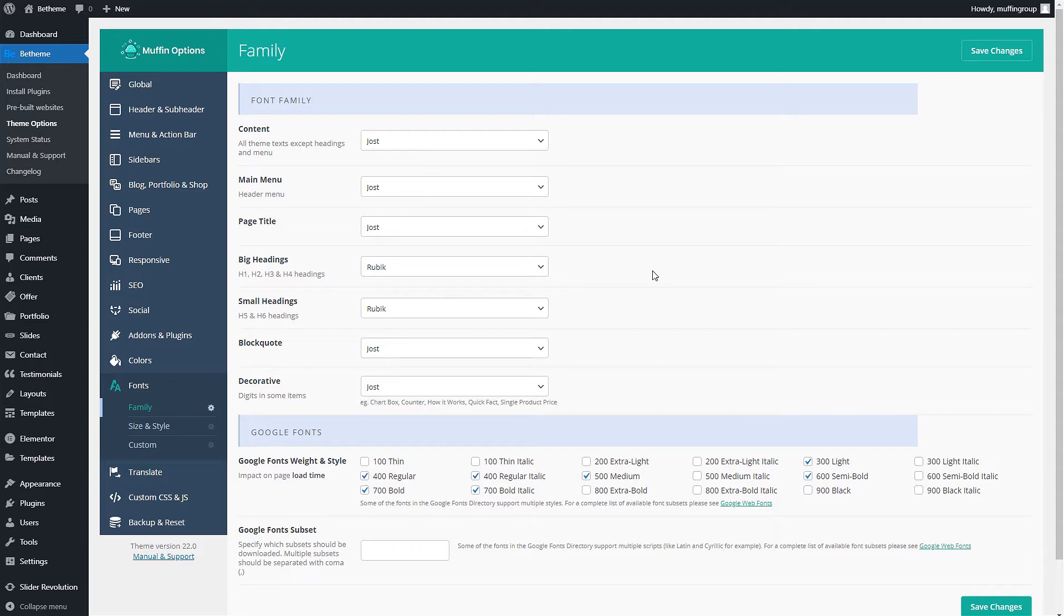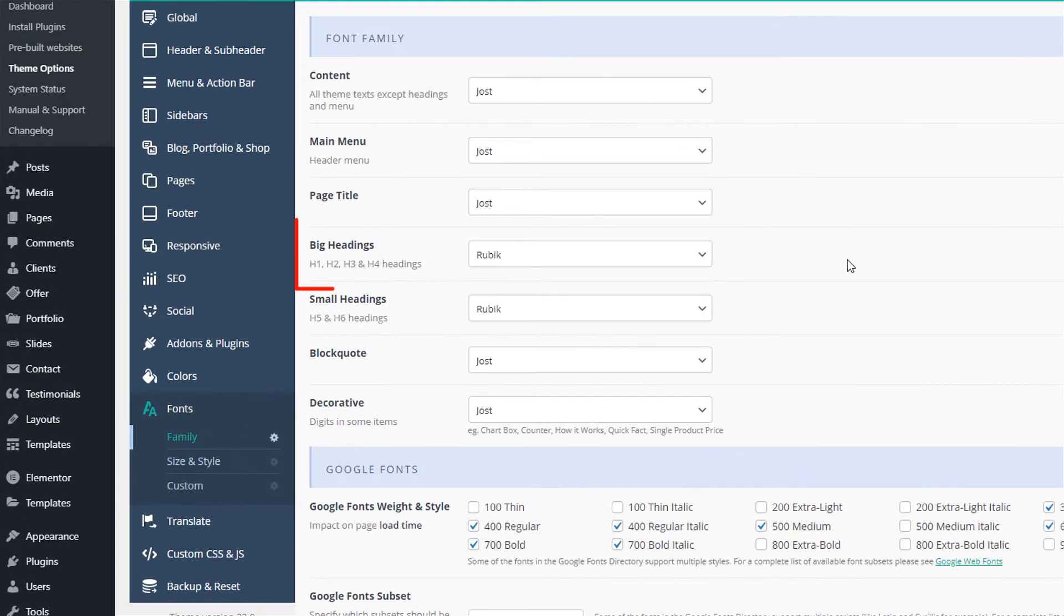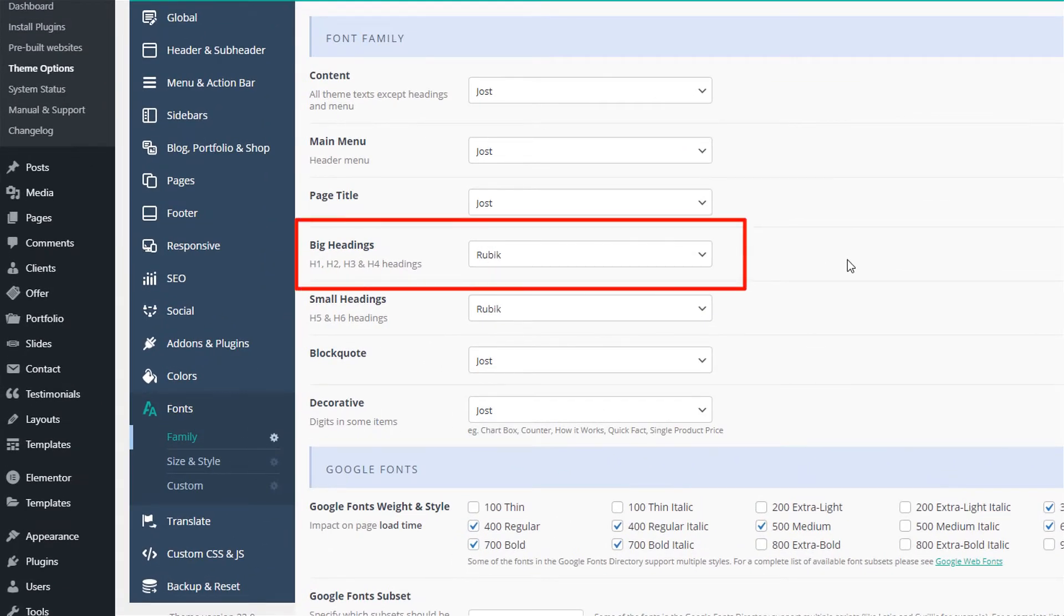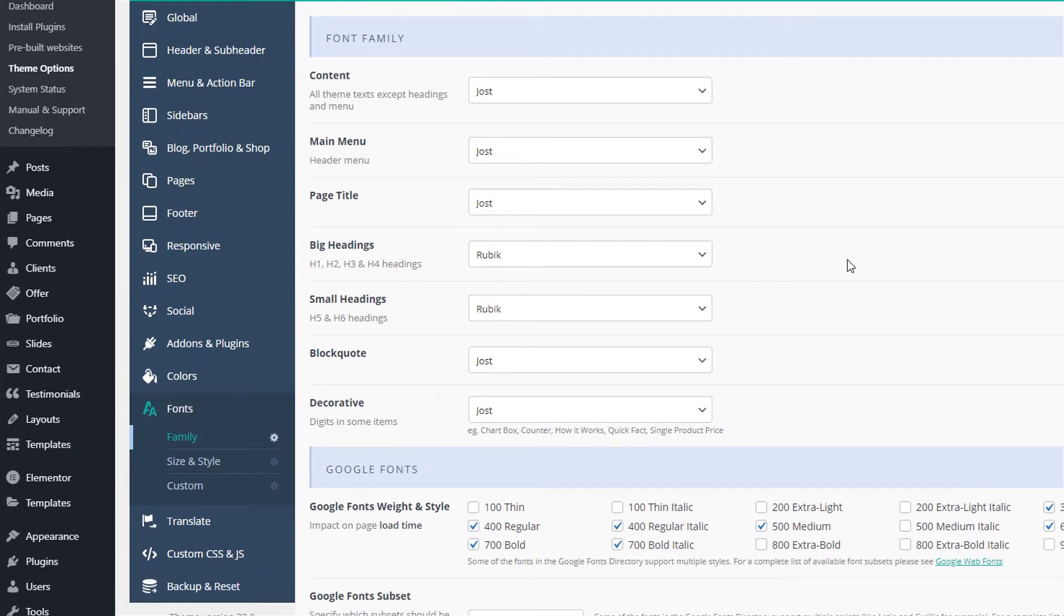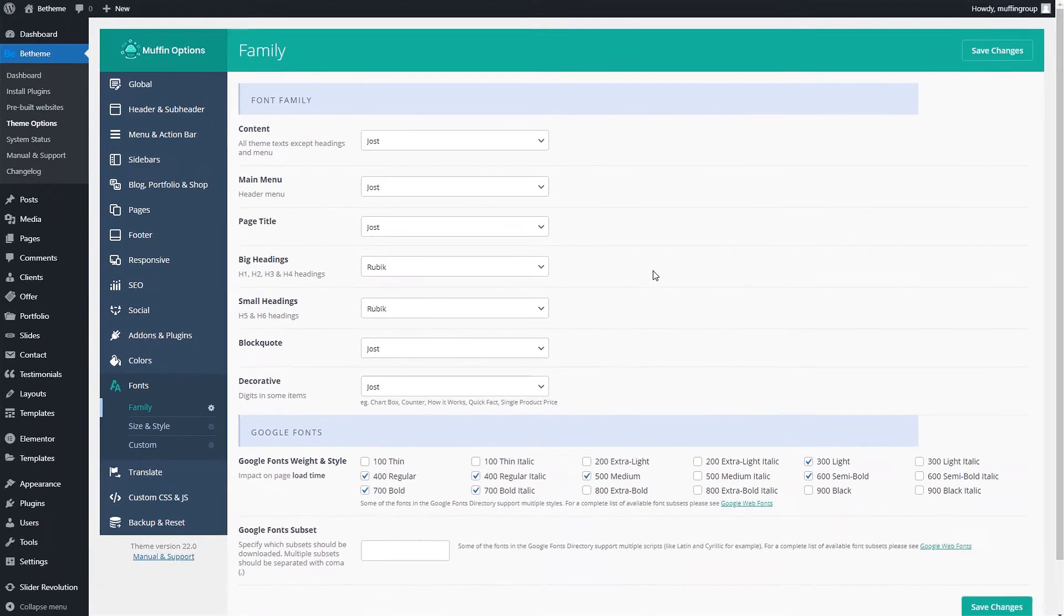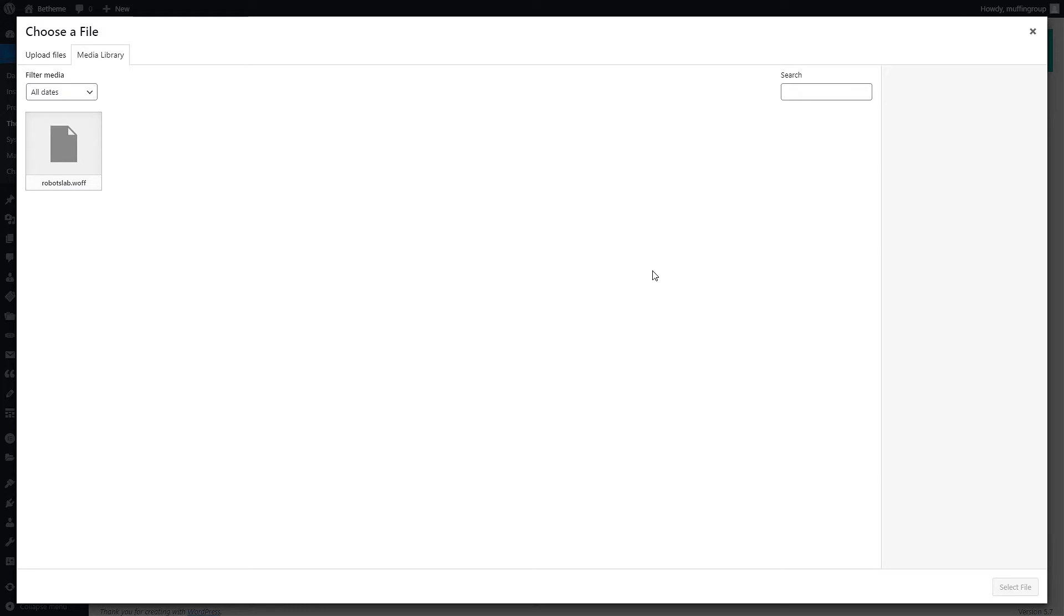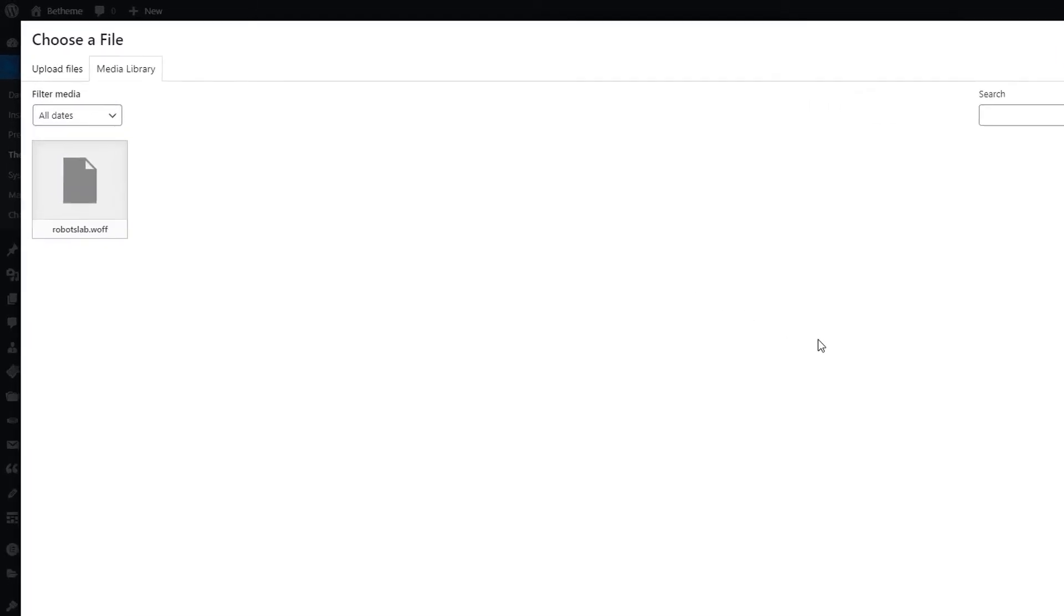We can see that this pre-built website called Agency5 is using the Rubik font for the big headings. Let's say we want to use a custom font for these types of headings. We first need to download the font and upload it to our media library. For this video tutorial, we have downloaded the Roboto Slab font, which we got from Google Fonts.